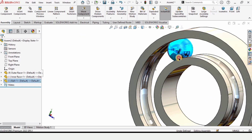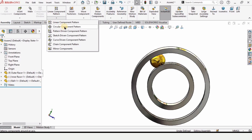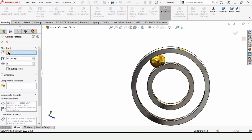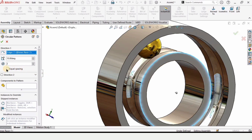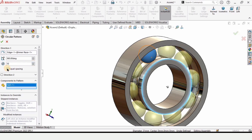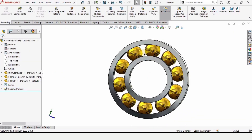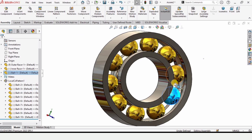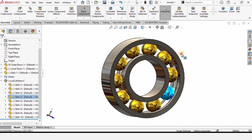Let me show you how it moves. Now we need to insert more balls — select Circular Pattern. Select a circular edge as the direction reference. Make sure Equal Distances is checked, then under Components to Pattern select the ball. You can increase the count up to 10 or any number you like. If you uncheck Equal Distances it won't work properly, so keep it checked.